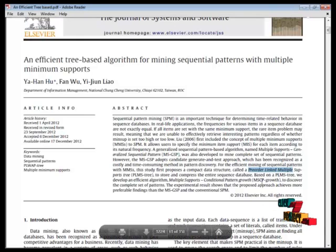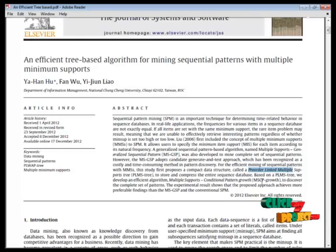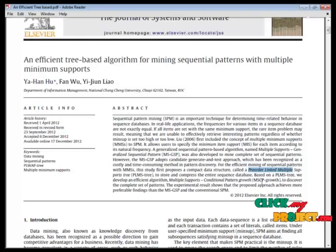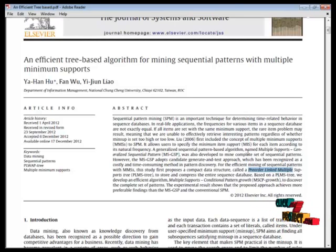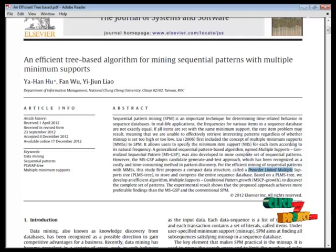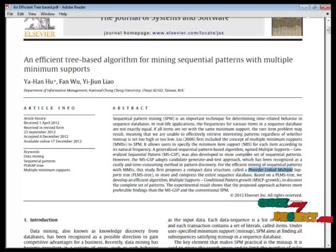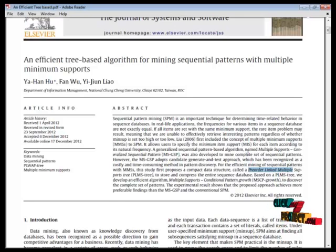And then we can use multiple support general sequence patterns. In this algorithm, we can complete set of sequence pattern finding. Then pre-order linkage multiple support tree. In this tree, we can compress the sequence database.